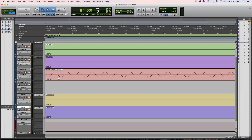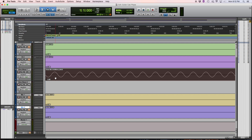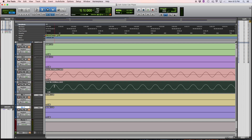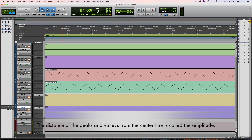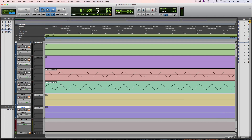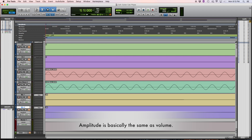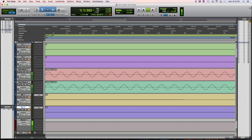When we talk about phase, phase is actually the relationship between two signals. So if we take this sine wave and copy it and paste it to the track below, now where this goes up, this goes up. Where this goes down, this goes down. These two sine waves are in phase. And when we play that, it's actually louder because the peaks are adding together and making the sound louder. If I mute one of them, you'll hear it get quieter. So those sine waves are adding together.